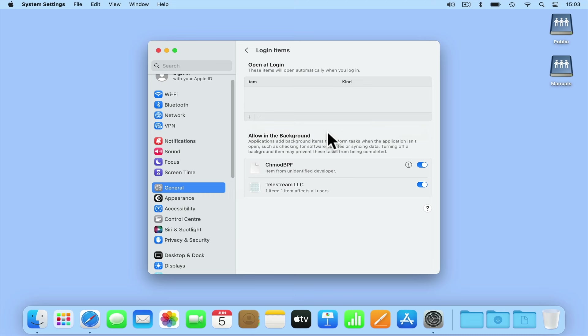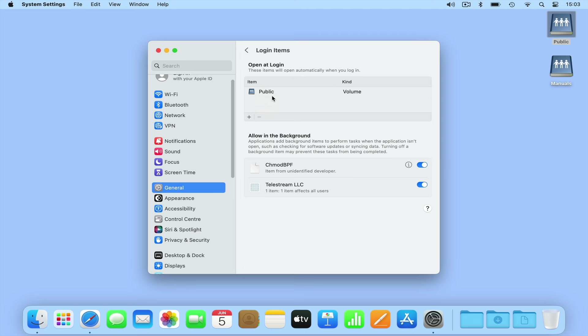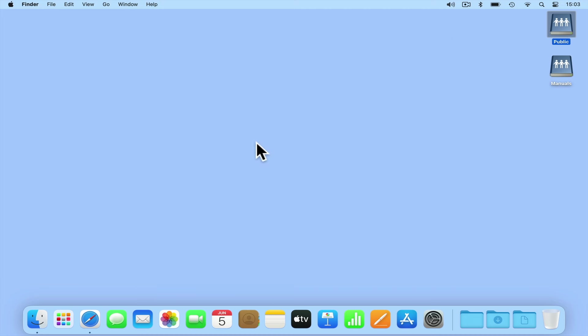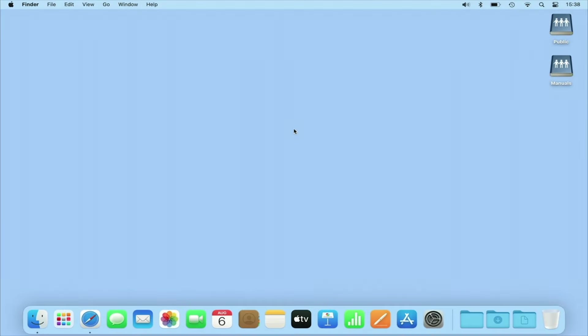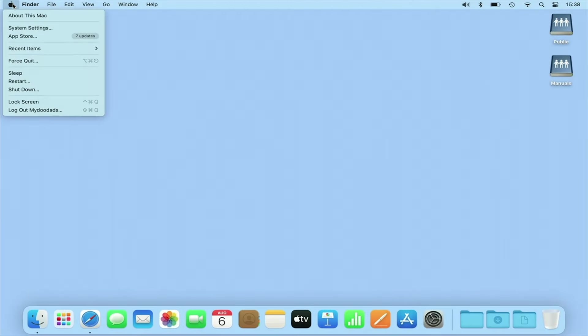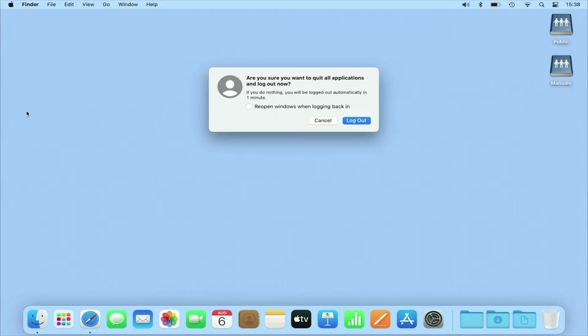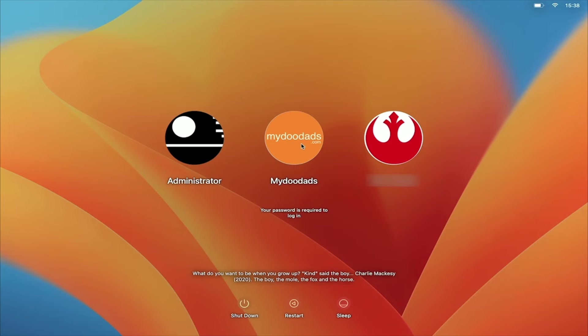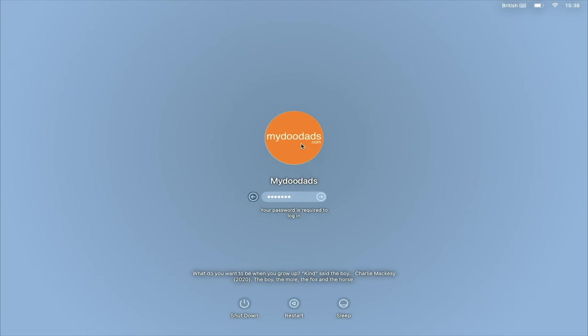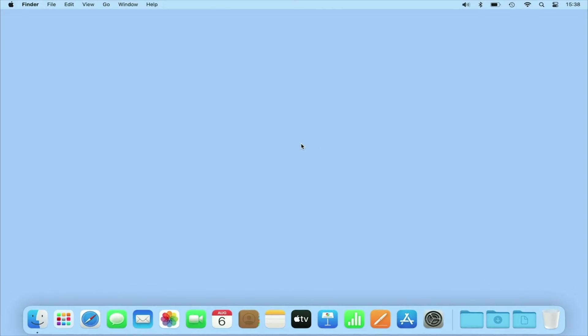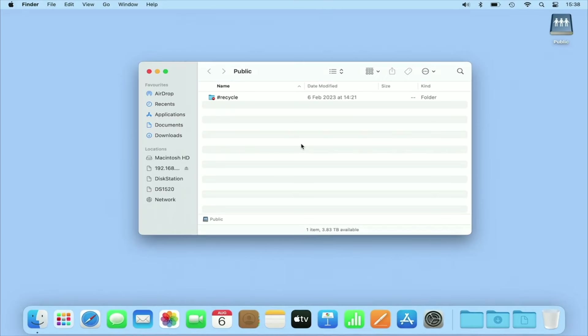By dragging a mapped drive into the Open at Login field, as long as the computer is connected to our home network, that mapped drive will automatically open when we log into our computer. Let's log out of our account and log back in again. As you can see when we log back into macOS, macOS automatically mounts our network share so that it is ready for us to use.